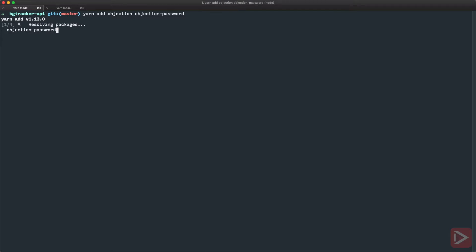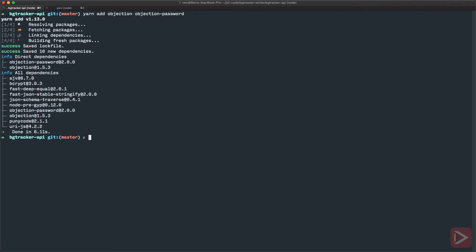This plugin will handle all the password encryption and also provides us with some nifty helpers for comparing passwords that we're going to use later.